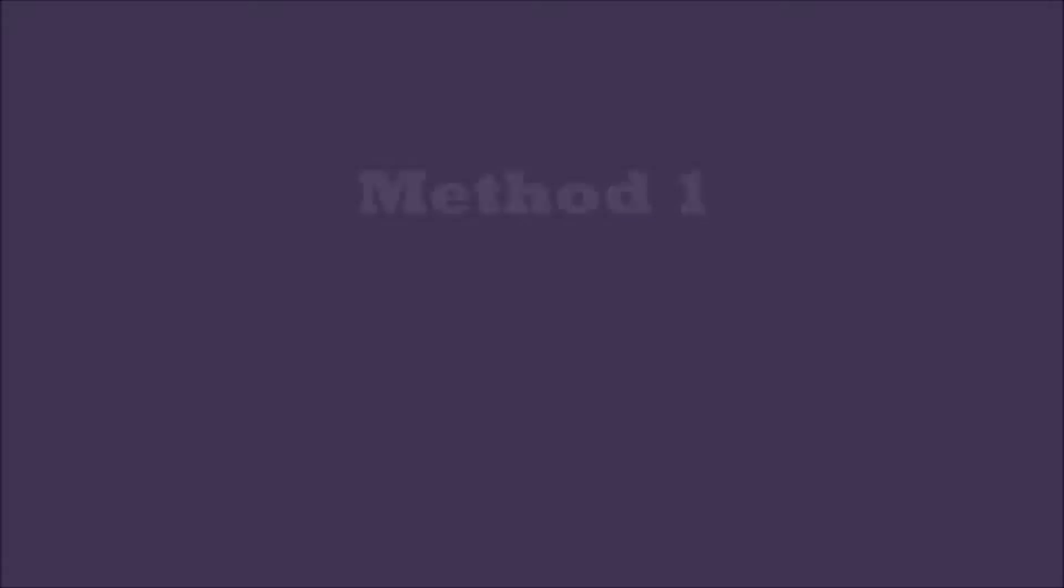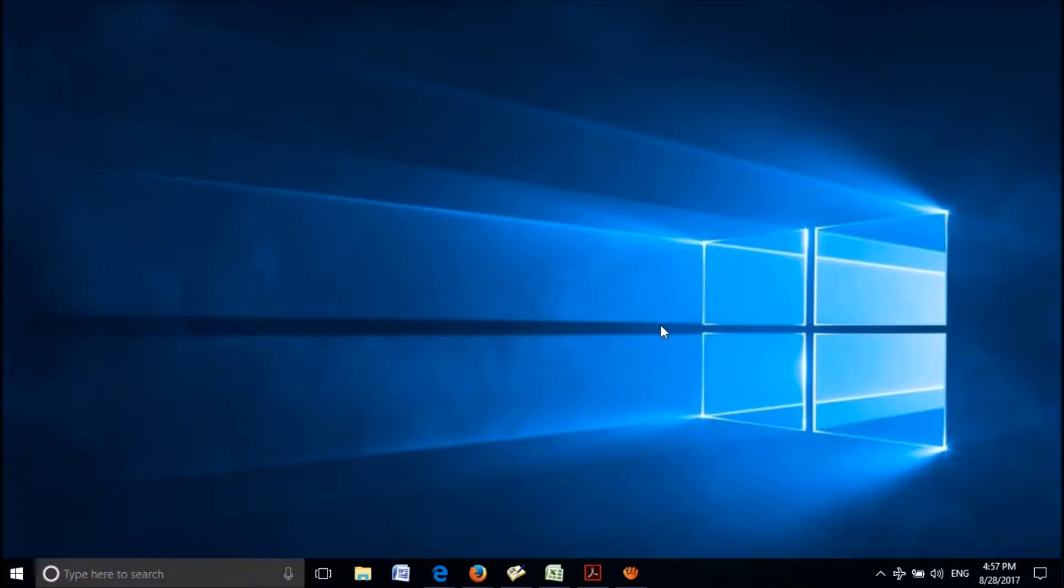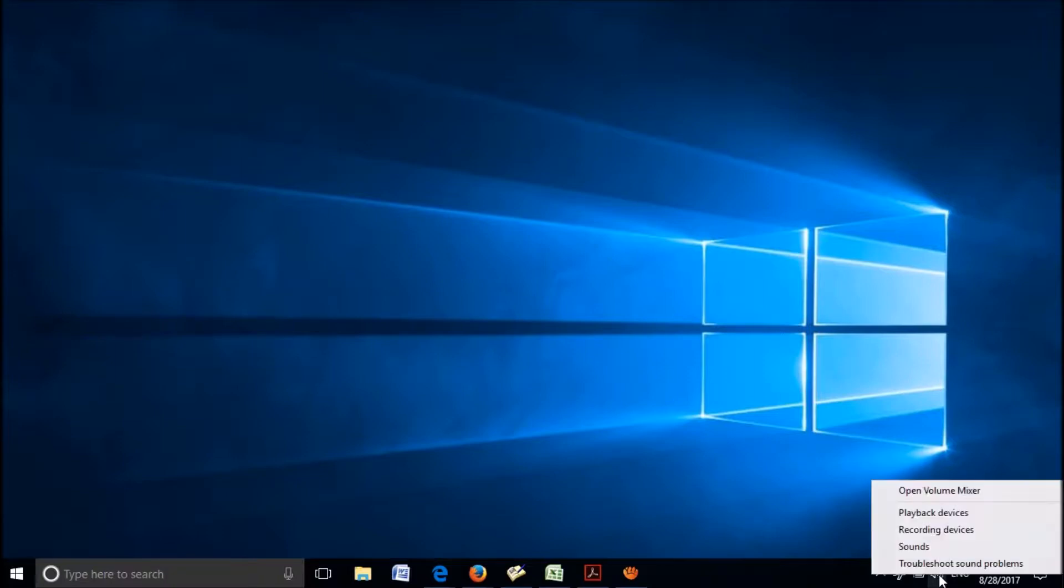Now try this first method. Run the troubleshooter. To run it, right click on the sound icon and click on troubleshoot sound problem.